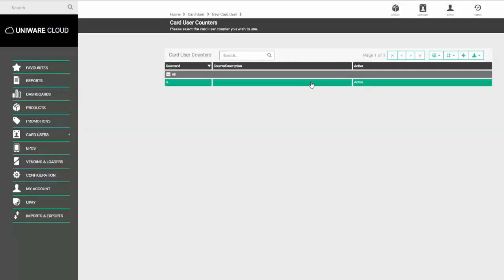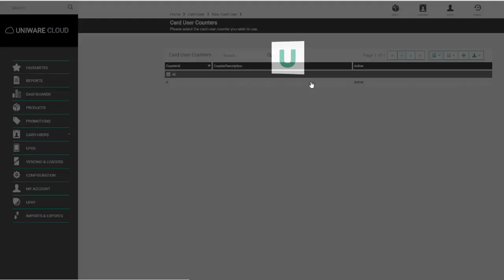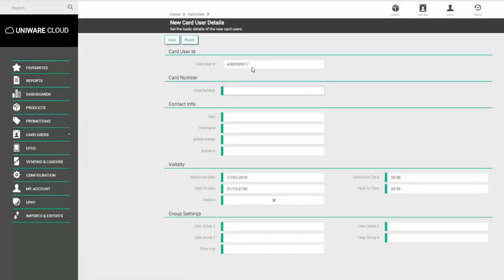Depending on how your system is set up, your number ranges may start with a different letter, but for this example we go with the letter A. And you can see here it's issued the user with the next available number.